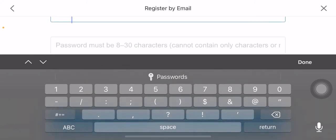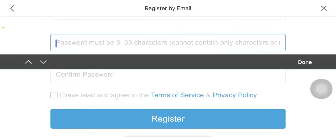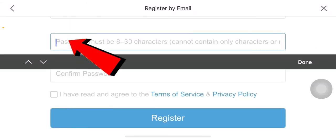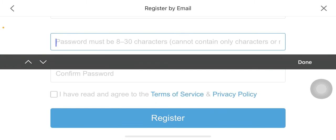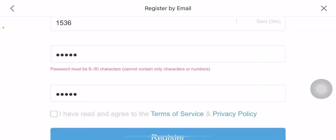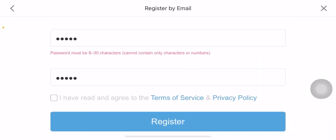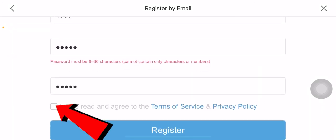After you enter the code, basically what you want to do is you want to enter a password for your account. And it says cannot contain only characters, so you gotta enter a password which comes under the rule of Genshin Impact. So I'm gonna enter a password for myself over here.